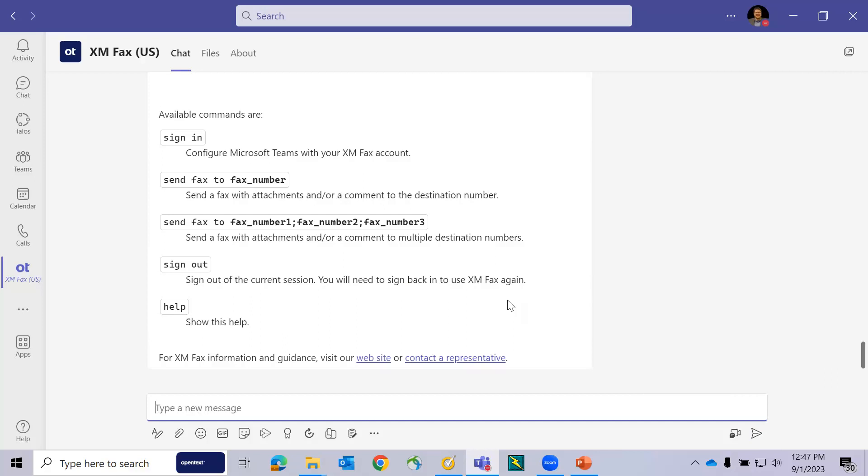The next step, we must sign in to our XMFAX Cloud account and integrate using a secure token. So we type the words sign in and send that chat.